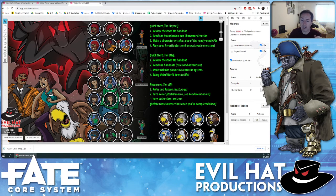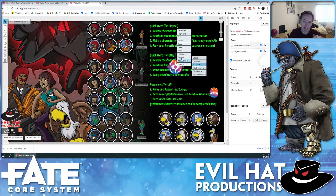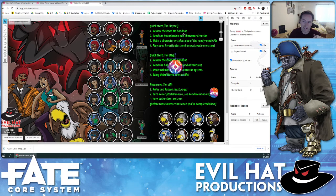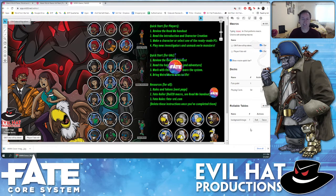We also have a deck of fate points. If you show that, you'll see it down here in the lower right, and you can drag out these cool-looking fate points which flip over. So that's everything in Weird World News! We hope you get up to some mischief, solve some crimes, and find some monsters — real or imaginary — to play with. Have a good one!